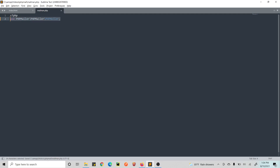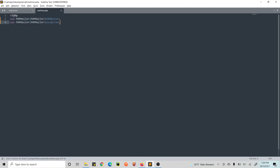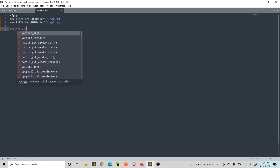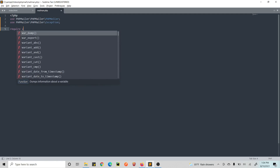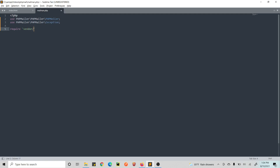I already have PHPMailer installed, so we can see the vendor folder. Let's use the PHPMailer library: use PHPMailer\PHPMailer\PHPMailer, and we also have Exception from the same library. Then we require vendor/autoload.php — this autoload.php will load our libraries. Then let's create a mail object.